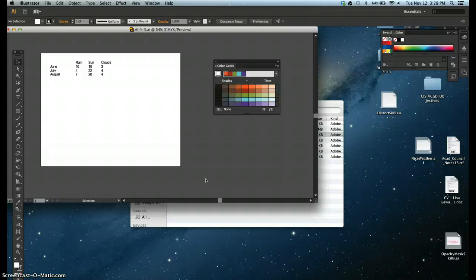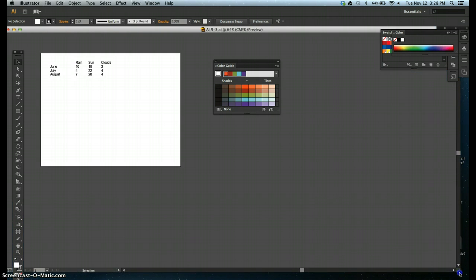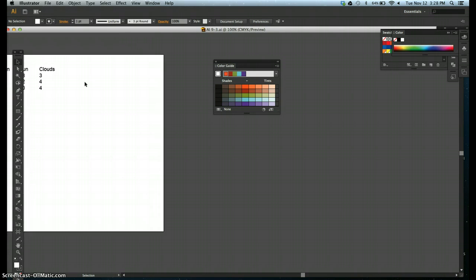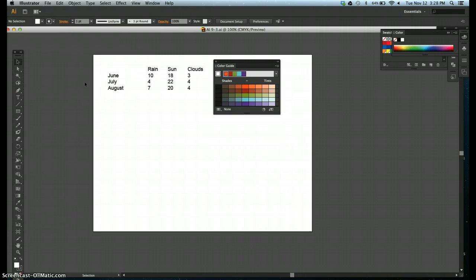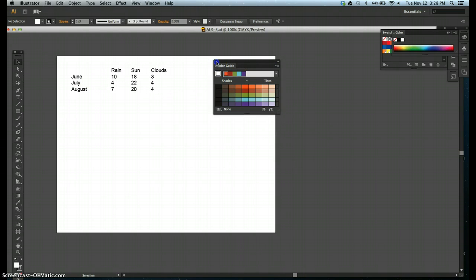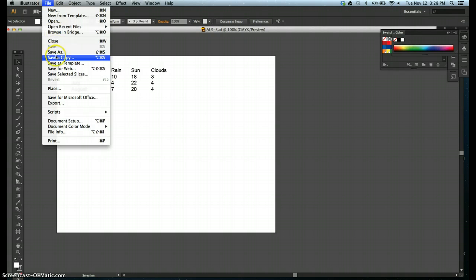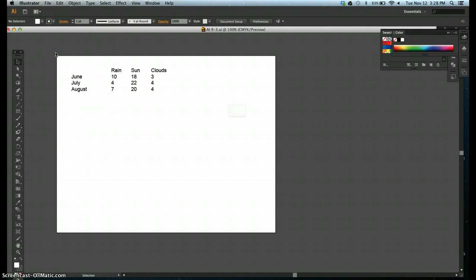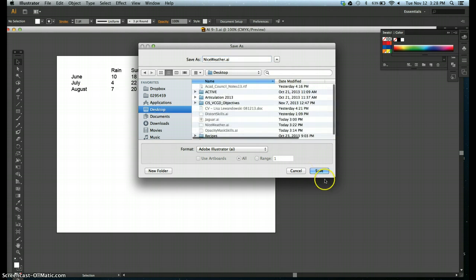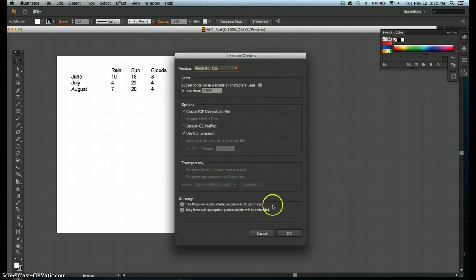Sounds like a bunch of stuff, and it is, but there are a series of functions that kind of go all together. I'm going to enlarge my artboard just a little bit so we can see that more clearly. I'm not going to be using my color guide, so I don't need that. Step one, open AI 9.3, then save it as nice weather. Save it on my desktop, hit save, say okay.